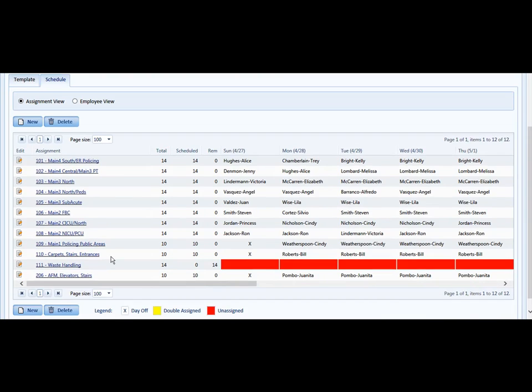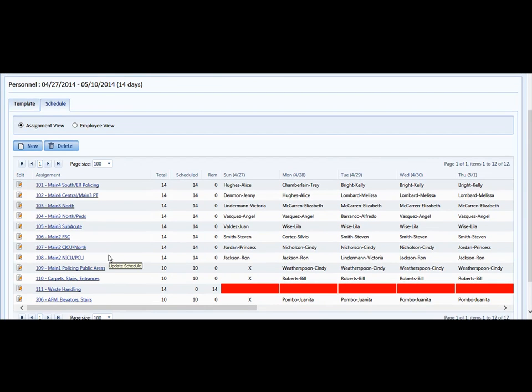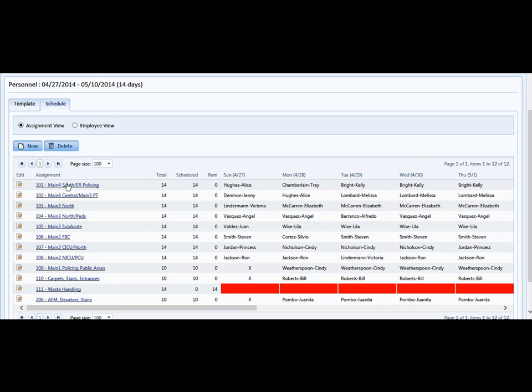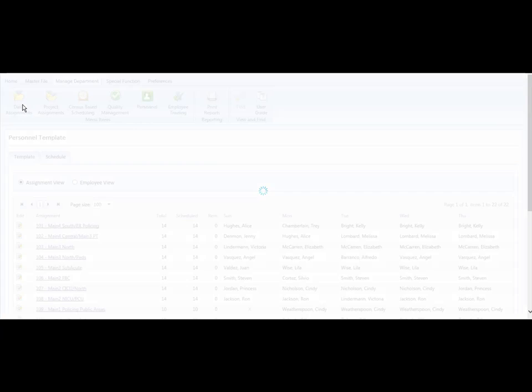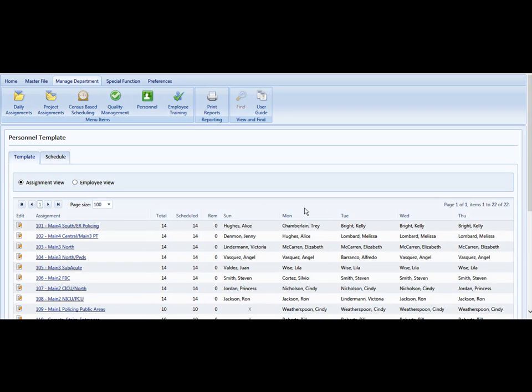Now you can see we're presented with the Scheduled tab. The difference between the schedule and the template is the schedule actually has dates for a two-week period in it, and the template, which is the master schedule, has no dates.